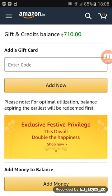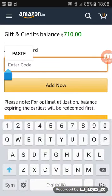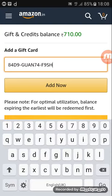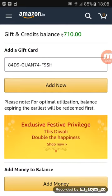ابھی دیکھو میرا balance ہے 710۔ So, friend, I just opened the gift card and I'm telling you how to add it to your balance. The balance is 710. Now I'm going to paste the gift card code and click on 'Add now,' so you will be able to see that it will be added into my account balance. It's much easy.